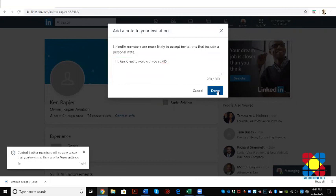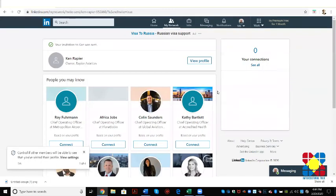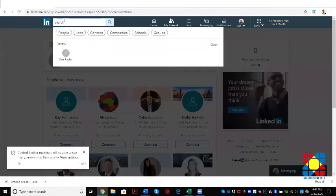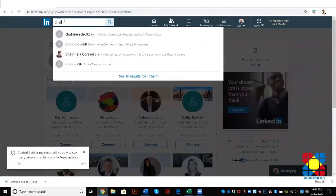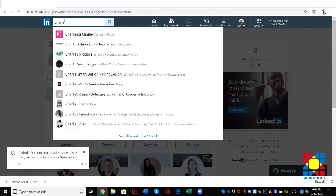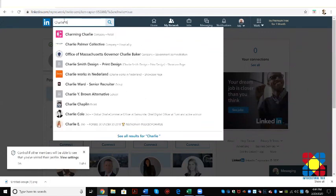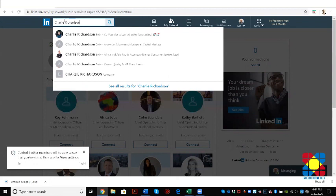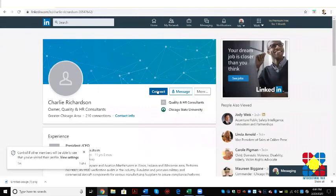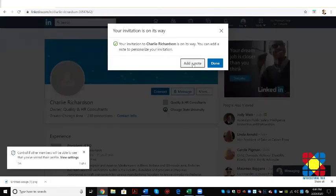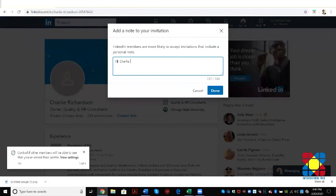So Ken will now get an invitation to connect with Mark. We can also do that. I think we know that Charlie is here as well. There we go, Charlie's right there. So we'll connect with Charlie as well and we'll also get Charlie's picture so that he can load that as well. So again, add a note. Hi Charlie, isn't LinkedIn fun? Okay.